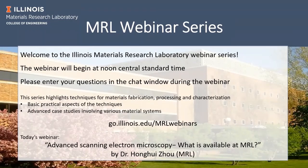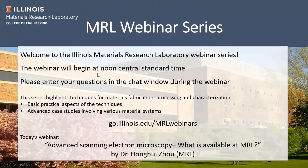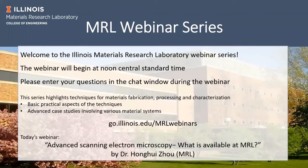Thanks everyone for joining us on this webinar series today. Wherever you are, good morning, good afternoon, good night. I can see the list of attendees is growing. You have people from South America, Europeans from Portugal. Boa tarde, boa noite.